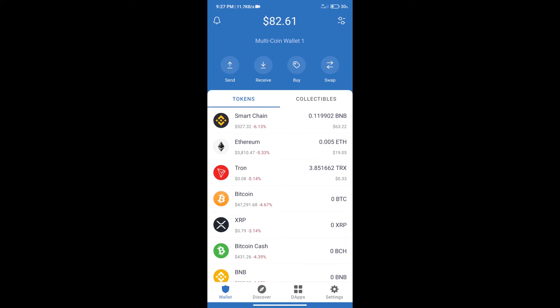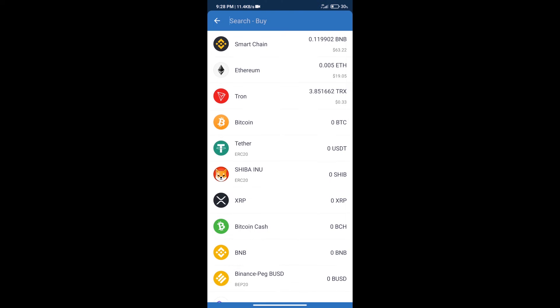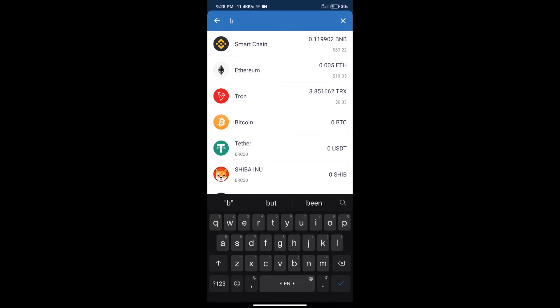Hello guys, today we will tell you how to buy Tiger Inu 2022 token on Trust Wallet. First, we will purchase BNB Smart Chain. After that, we will click on the buy button and here we will search BNB.